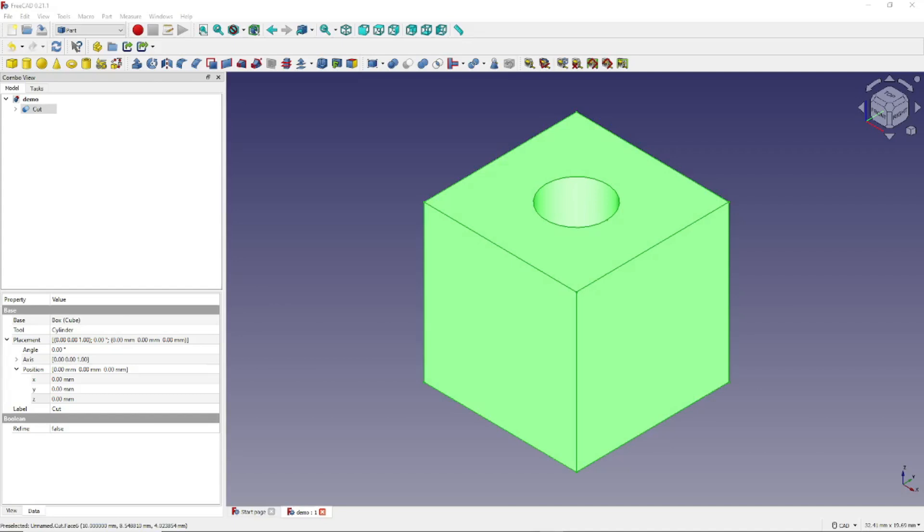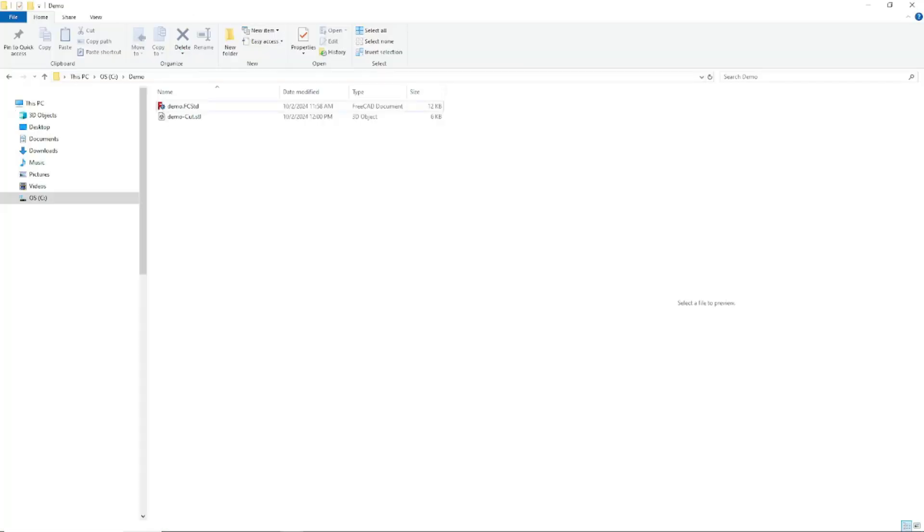Now that .stl file has been saved in the same folder with your regular FreeCAD model file. We can come over, and here it is right here. And that's it. You now have a file that you can use to 3D print your model.